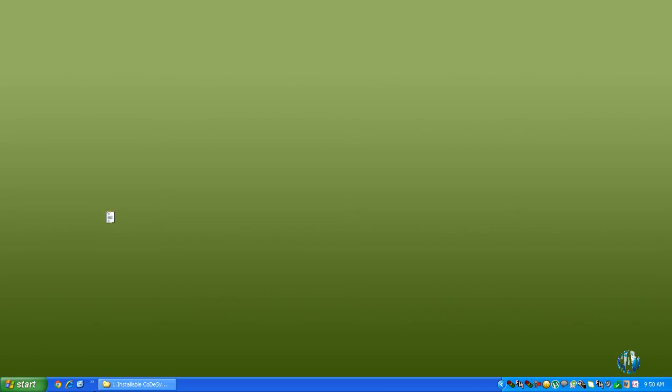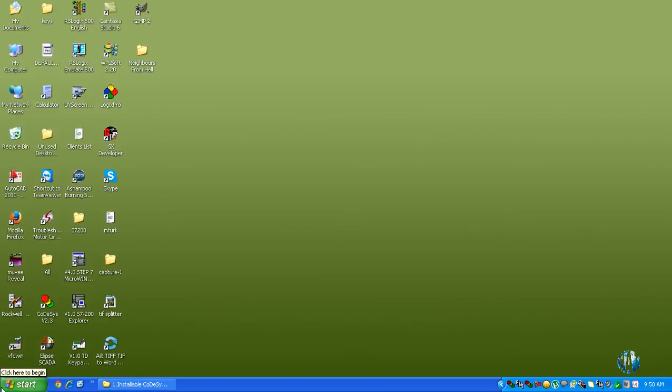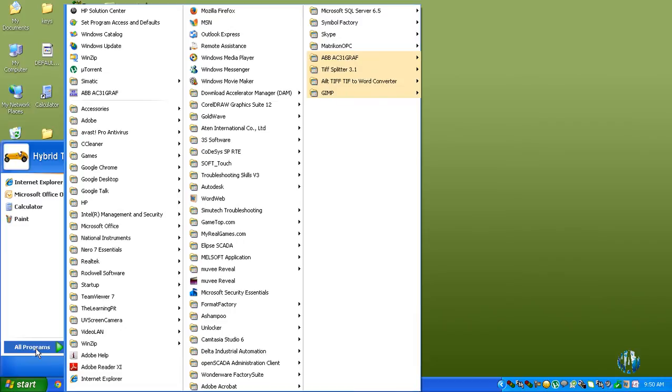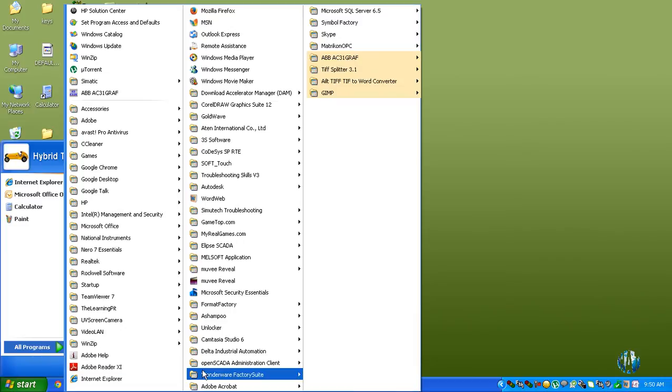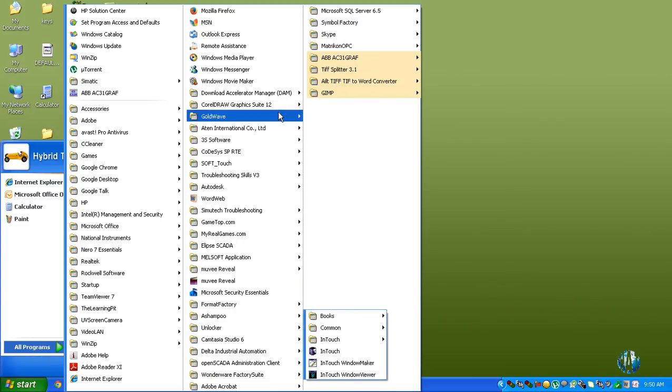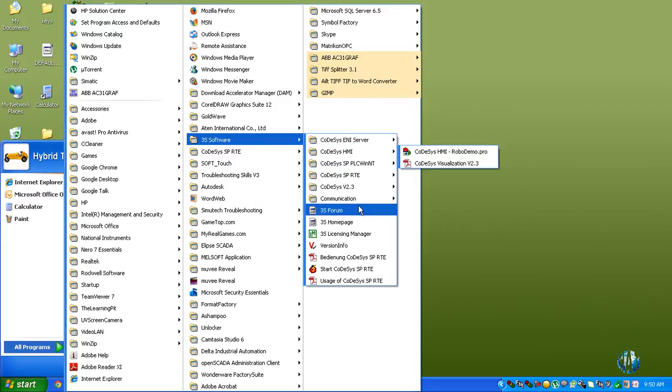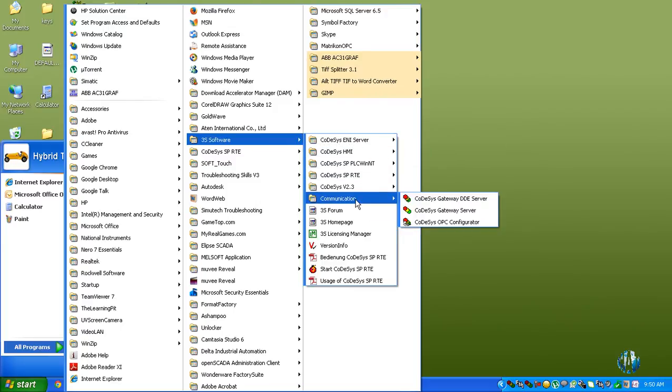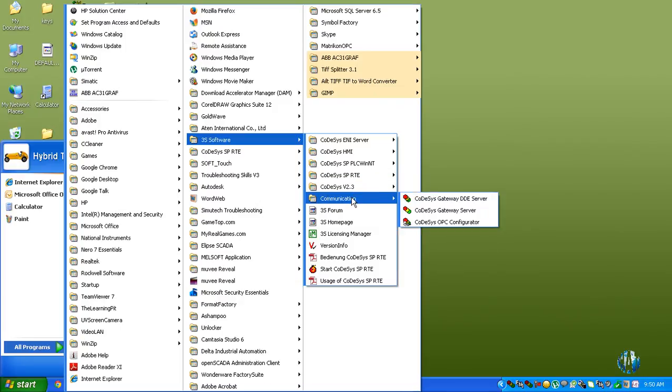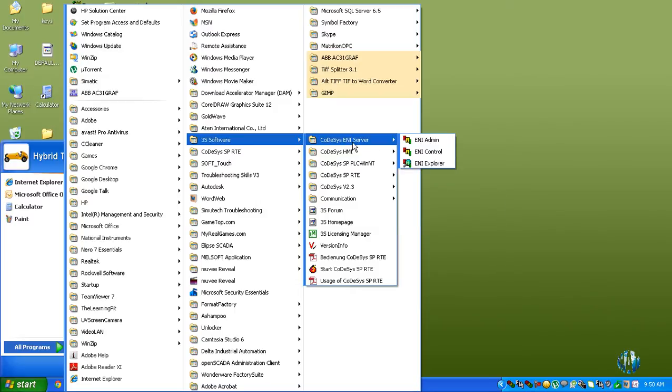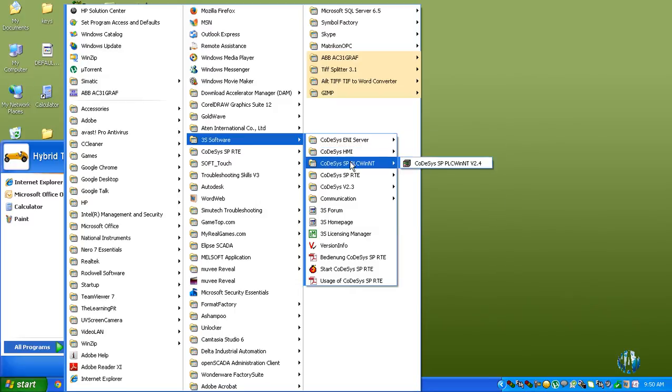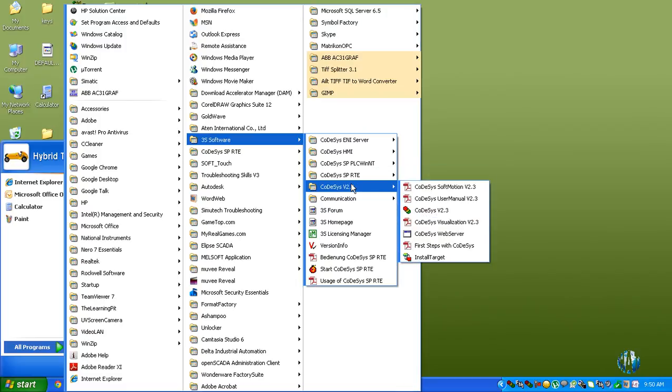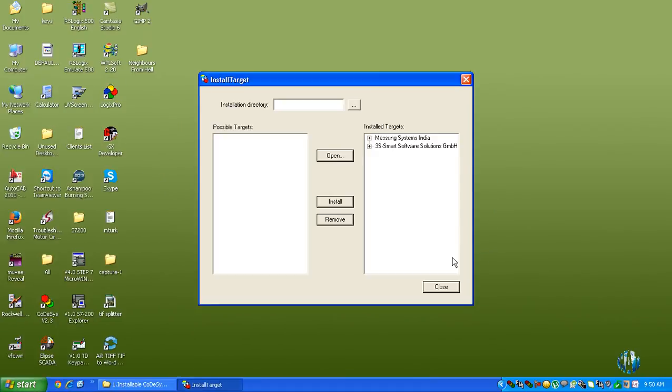After installation, you have to install some target files. For that purpose, you need to go to 3S software. Install target. OK.